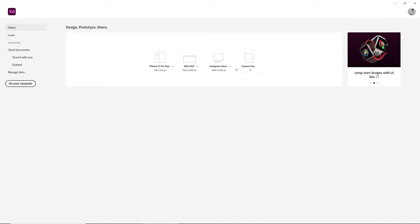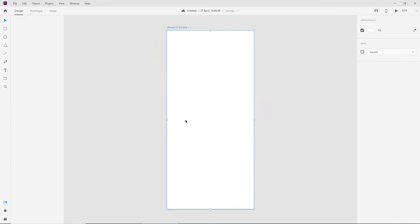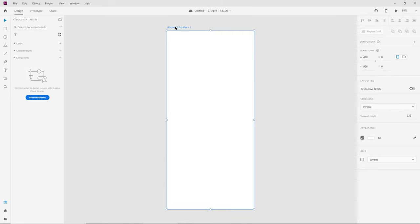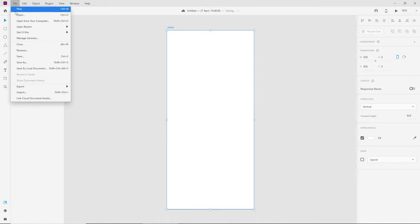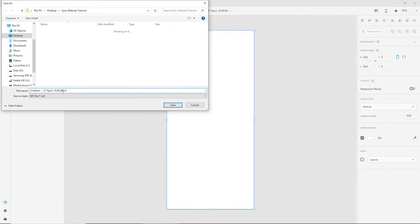Today we're going to do things a little bit different than usual. We're going to start with mobile first and then work our way up to tablet and desktop. To get started, let's select the iPhone 12 Pro Max — this should create a blank canvas for us. The first thing I usually do is rename the canvas, so I'll double click on the title and put something like 'home'. Next, we need to save the document — we can save it locally or in the cloud. I'll go with File > Save As a local document, and let's call this 'gym-ui'.